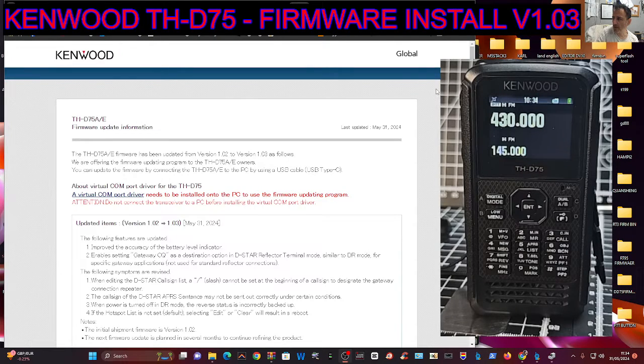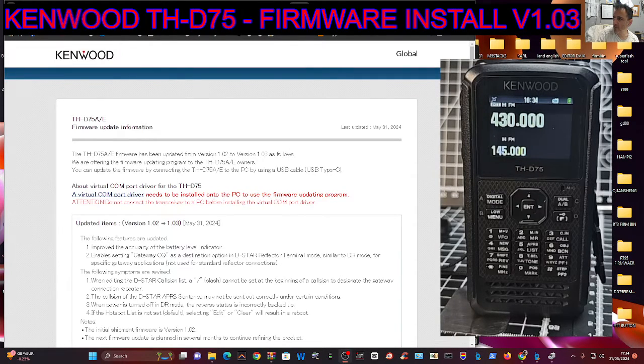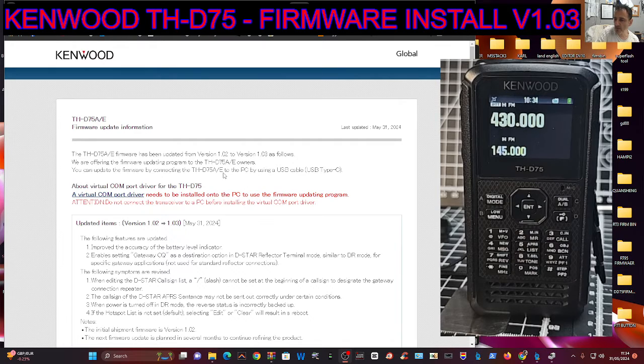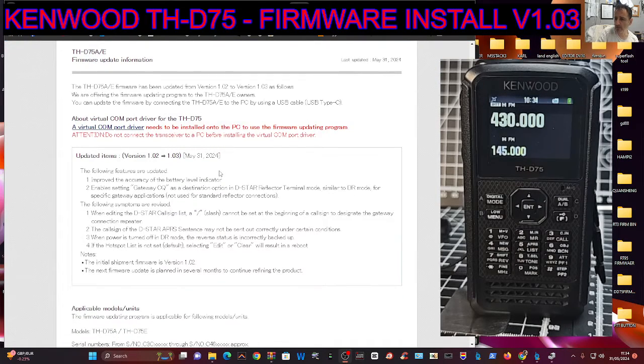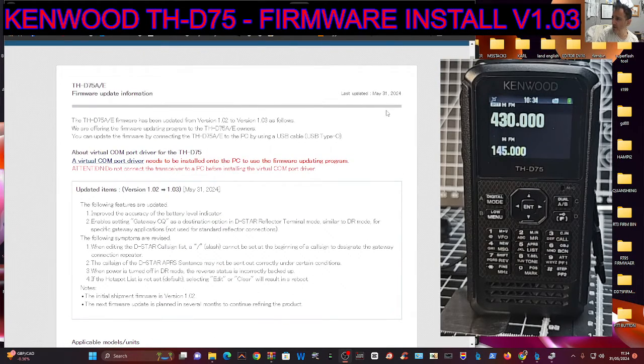MZero FXB, welcome back to the channel. Kenwood D75 have released their new firmware, version 1.03. There's a few items listed here.